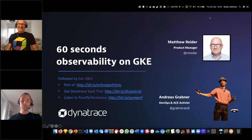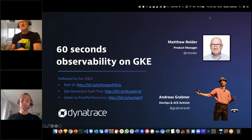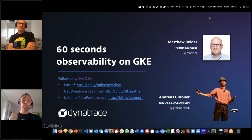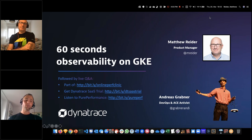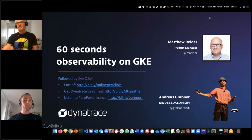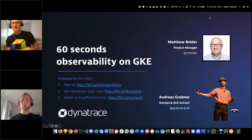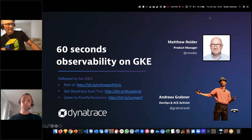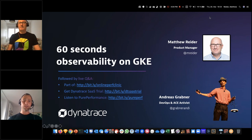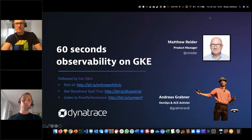Thanks for jumping in on short notice - the other guest couldn't make it today. Matt, you wrote a great blog post that we'll link to this recording, labeled '60 seconds observability on GKE with Dynatrace.' Please give us an update on what this really means - there are a lot of people moving towards Kubernetes who want to figure out how Dynatrace can help them. If you have questions, use the question feature. You can also follow us on Twitter or go to answers.dynatrace.com.